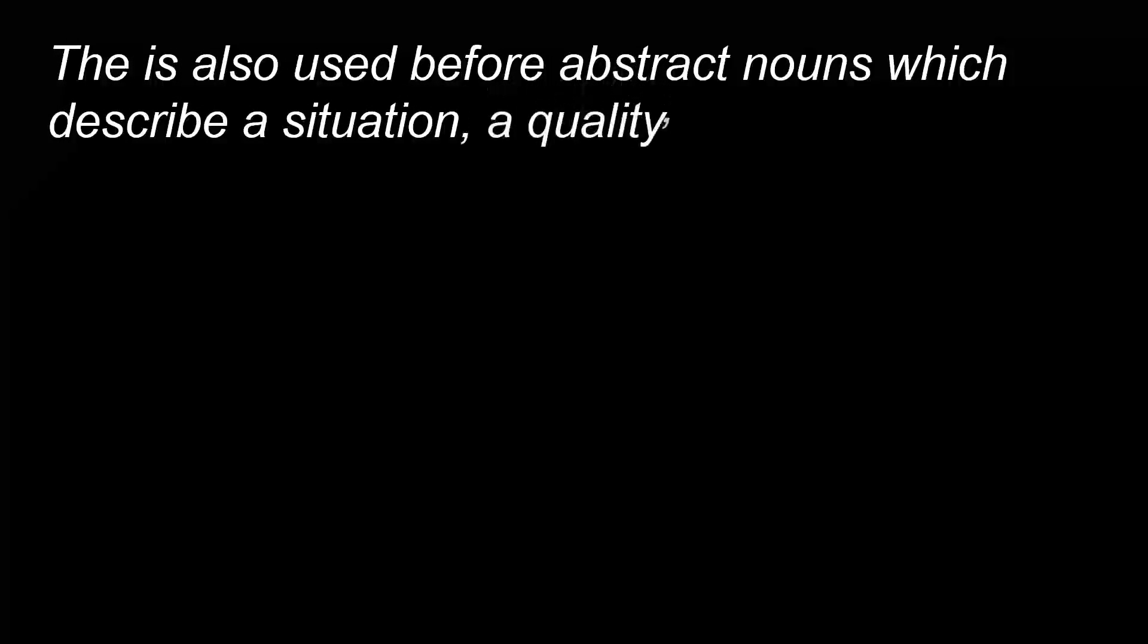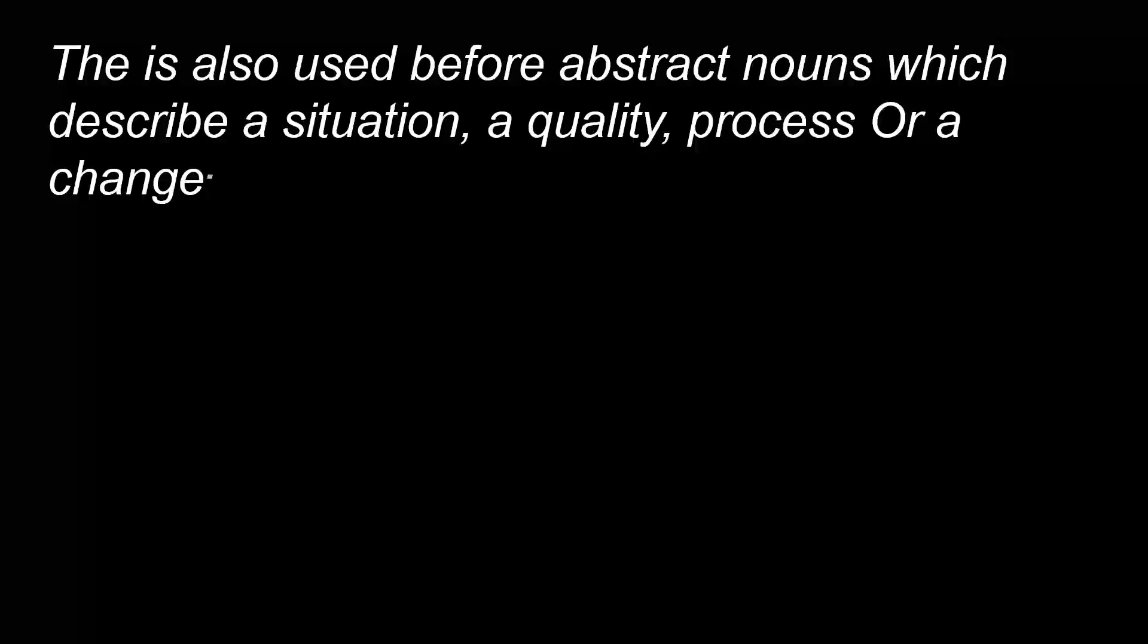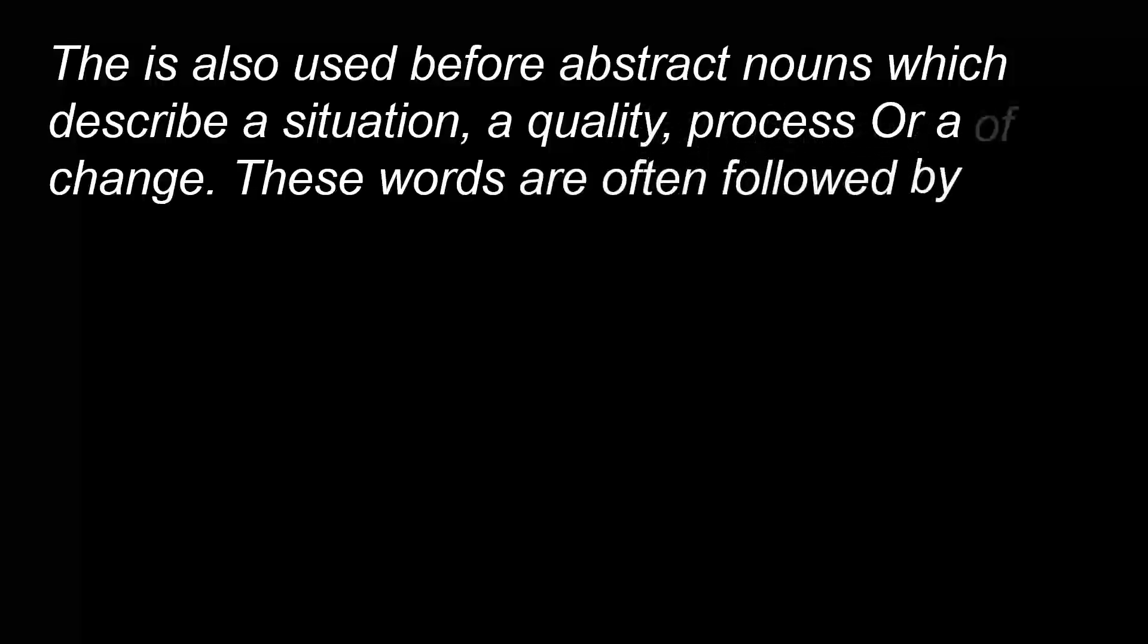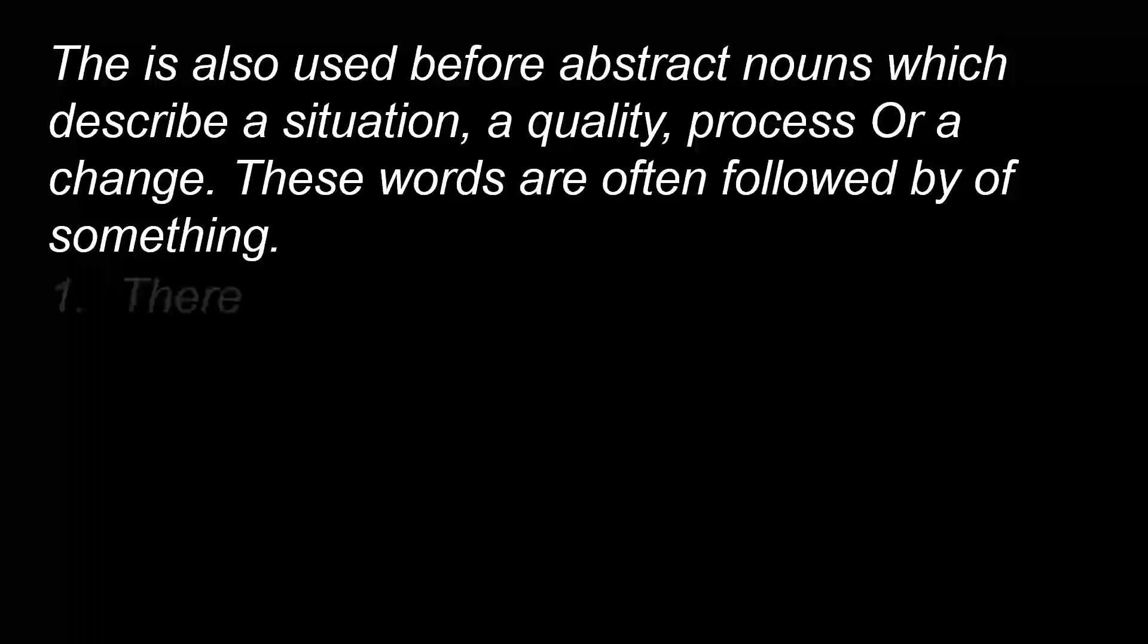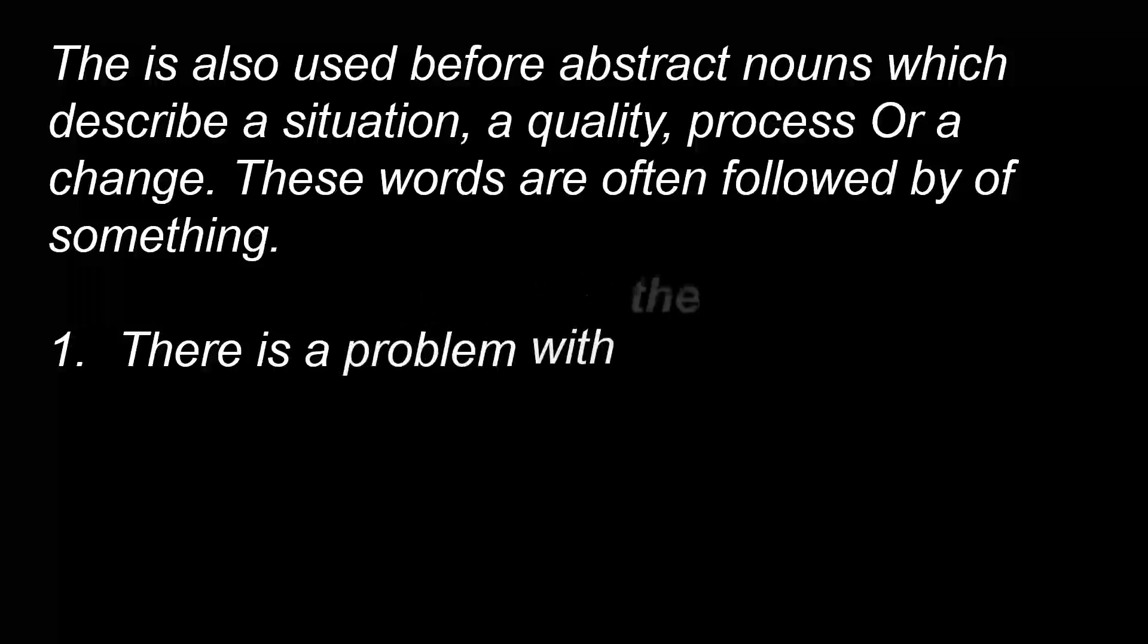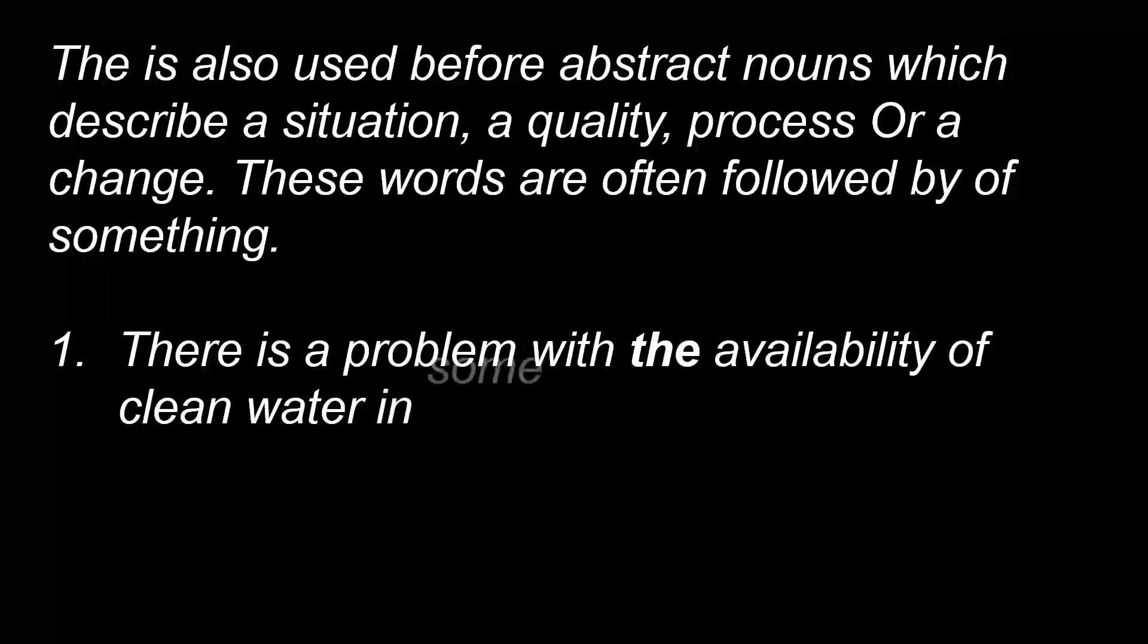The is also used before abstract nouns which describe a situation, a quality, process, or a change. These words are often followed by 'of something.' There is a problem with the availability of clean water in some villages.